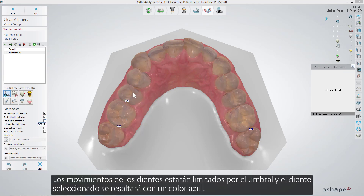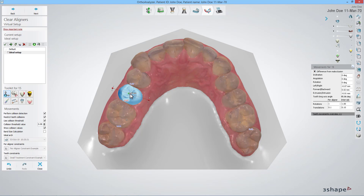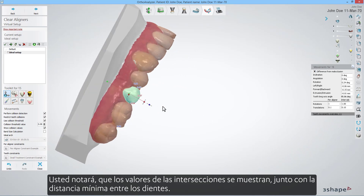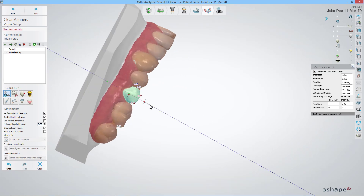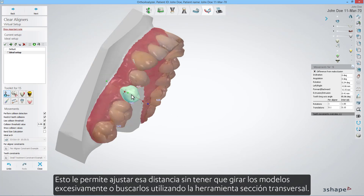Teeth movements will be limited by the threshold and the selected tooth will be highlighted with a blue color. You will notice the values of the intersections are shown along with the minimum distance between the teeth, allowing you to adjust that distance without having to rotate models excessively or search for them using the cross-section tool.